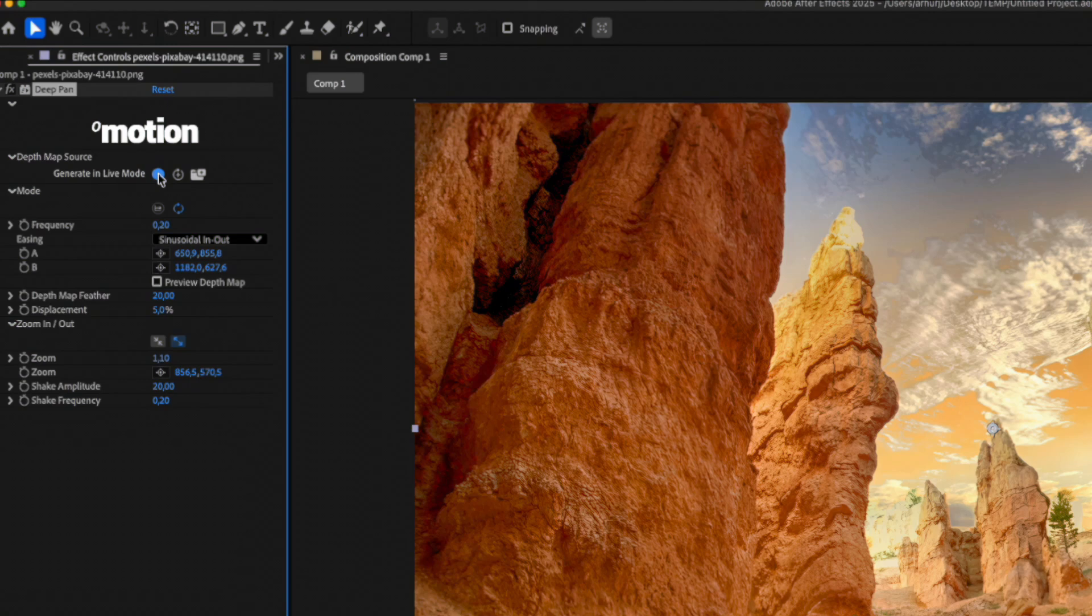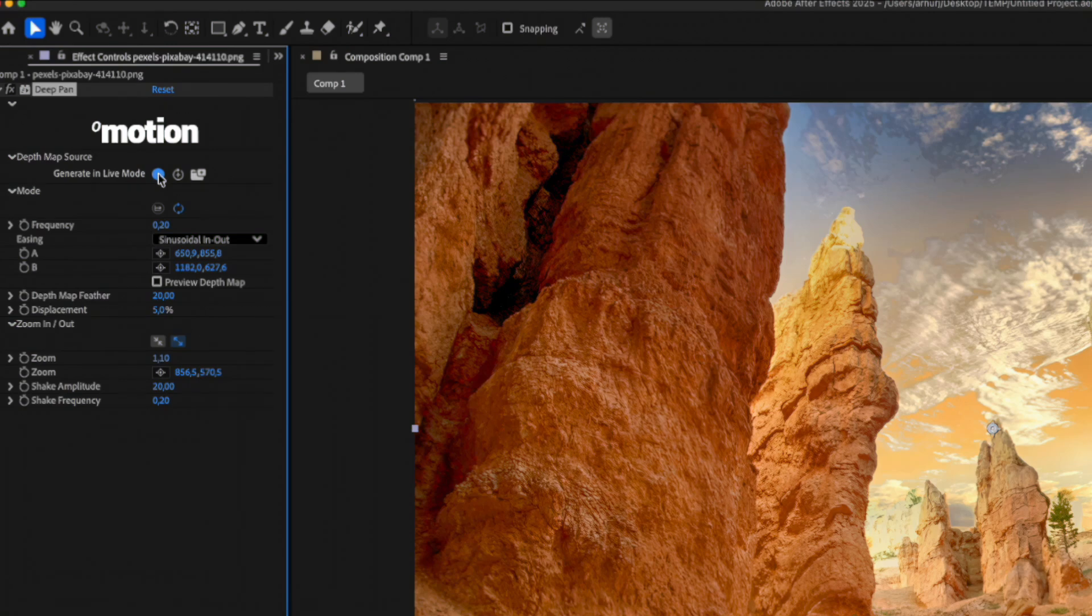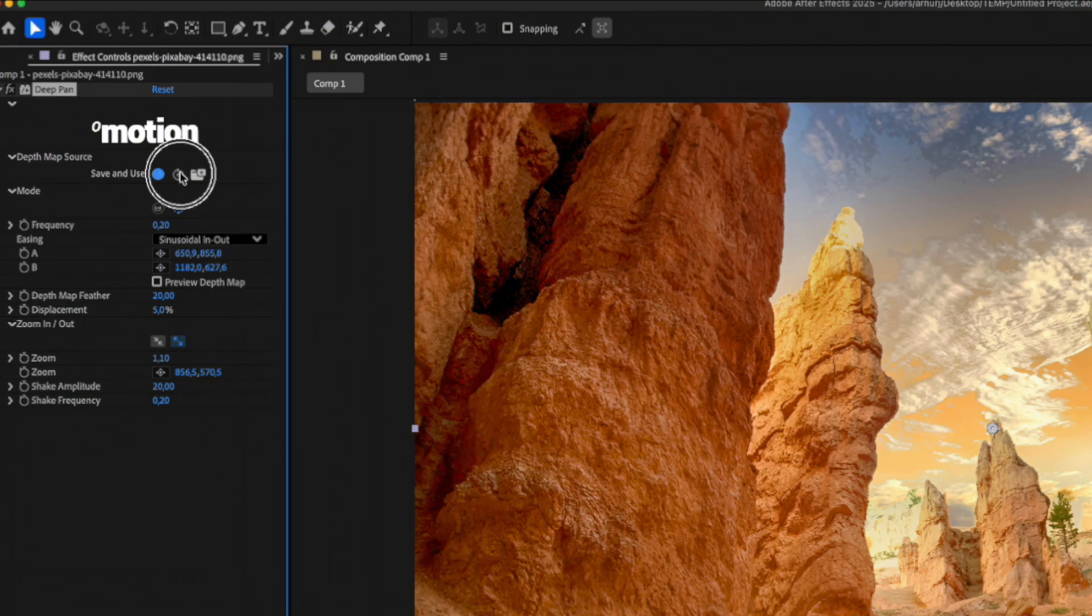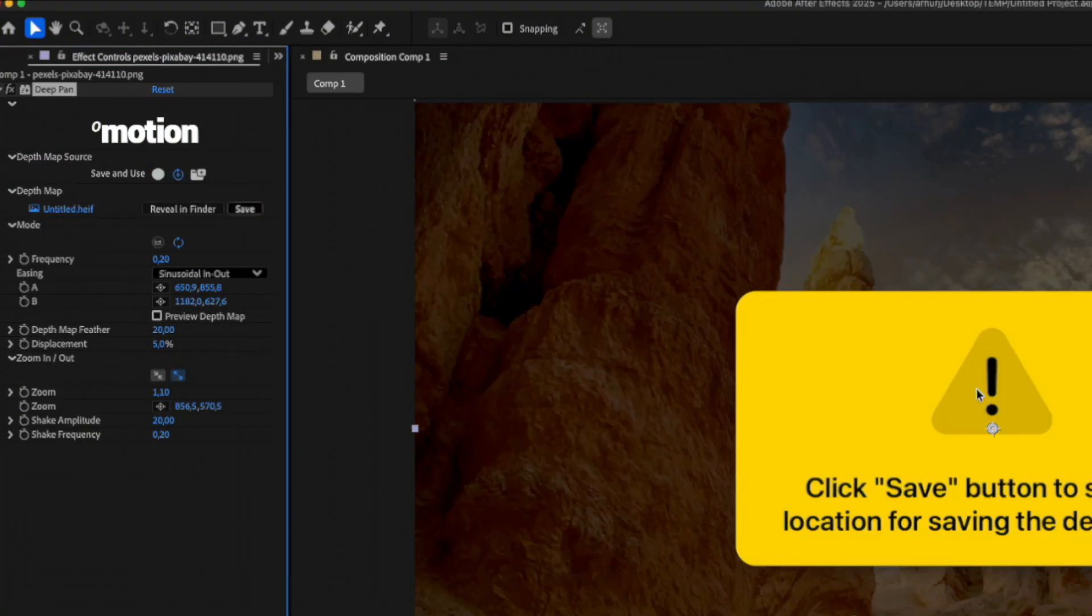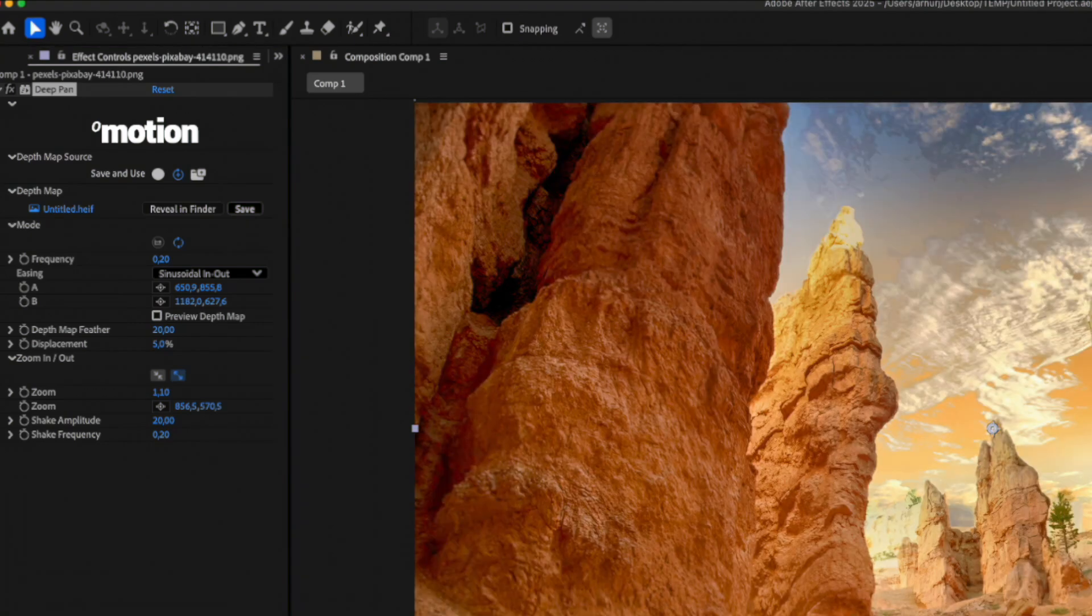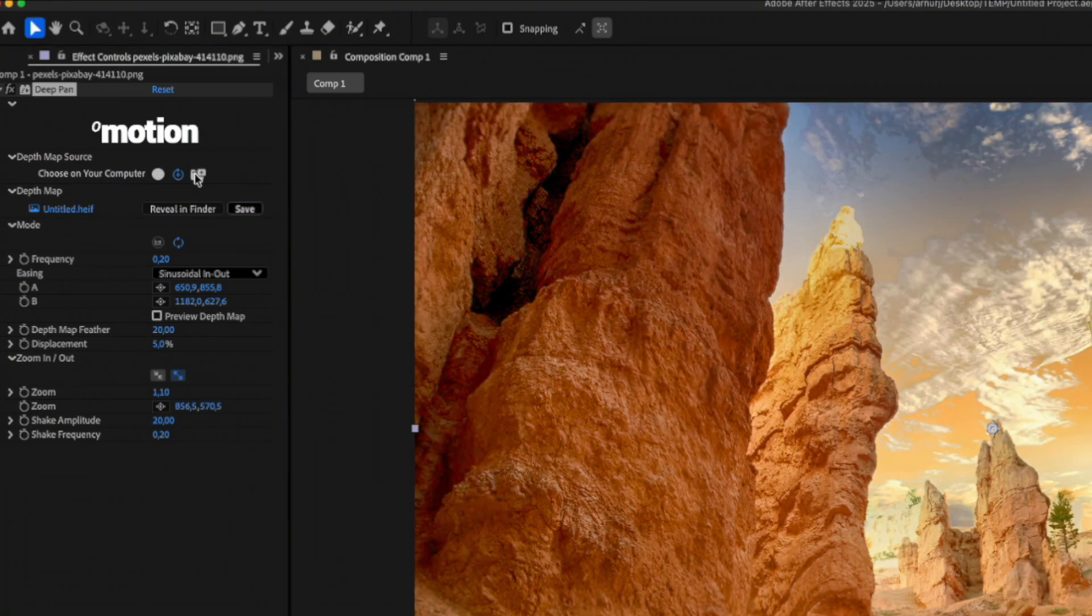However, if you want the plugin to run with maximum performance, you can use the second option, which allows you to save the Depth Map to your hard drive and use it from there. The third option can be used when you already have pre-made Depth Maps and want to use the plugin with them.